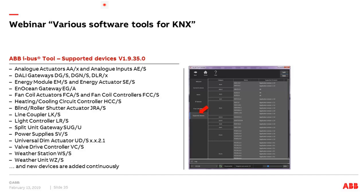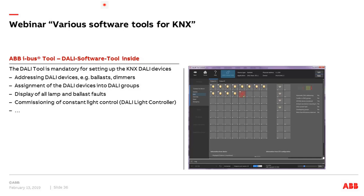The iBAS tool supports a wide range of KNX devices: analog actuators, DALI gateways, ocean gateways, all climate echo devices, line couplers, weather stations, power supplies — and new devices are added continuously, like the new universal dim actuator UDS. Inside is also the DALI tool software for addressing DALI devices, assigning them to DALI groups, diagnostics, testing emergency converters, and commissioning the constant light controller.